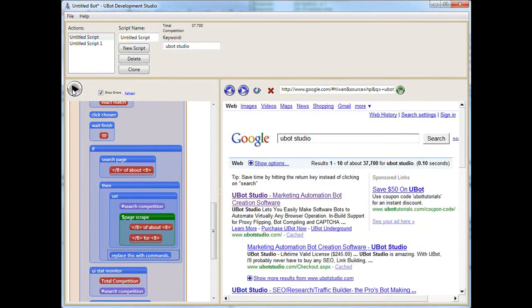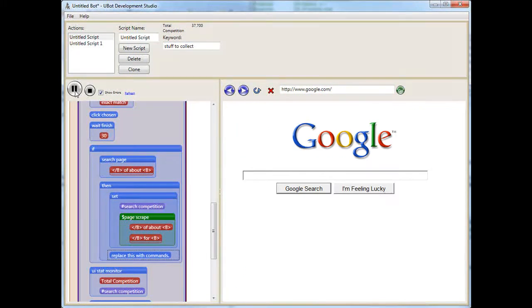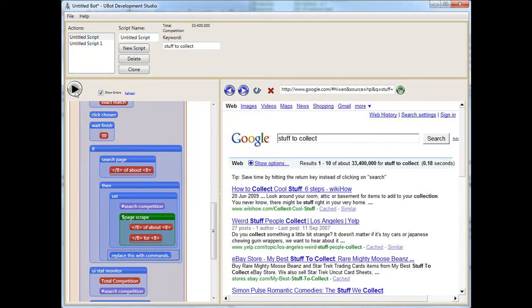Okay, so it's grabbing it no matter what now. Let's try something else. Stuff to collect. Everybody's got stuff, so that's a good thing to start with. Stuff to collect. So there we have it. It's grabbing the number perfectly.